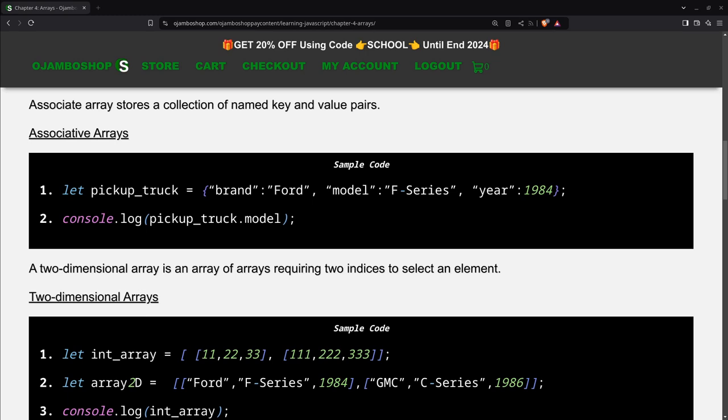An array specifies a variable that can be indexed as a list in rows and columns. Associate arrays store a collection of named key and value pairs.